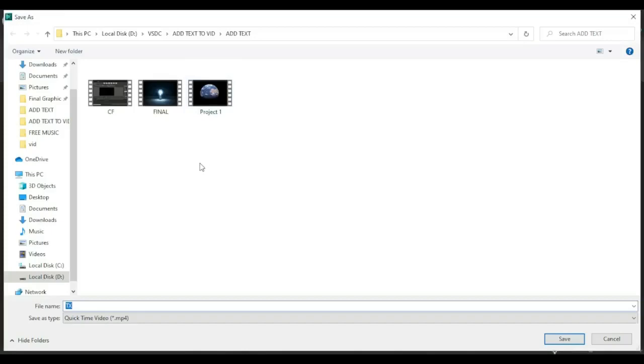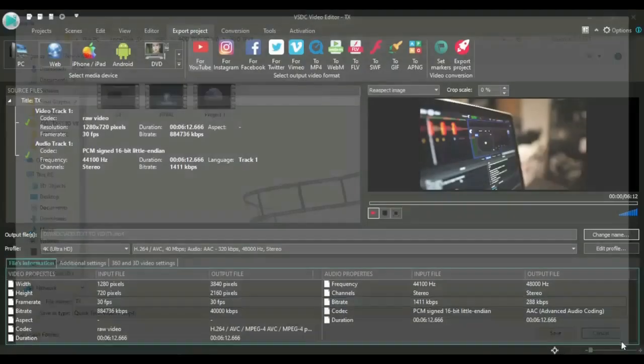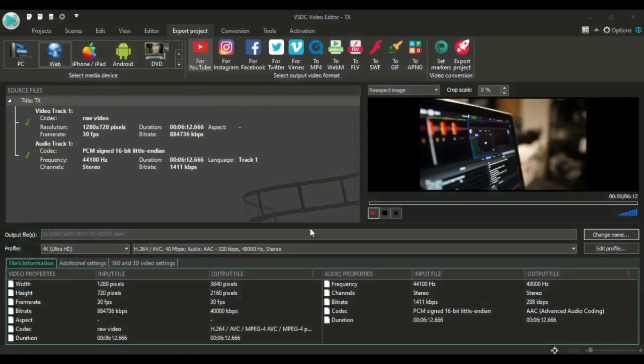If you forget to do this, you may export your video to a folder that you may not find, that you keep looking for. So in order to avoid that, you just come here and select a folder where your video will be exported to so you can easily find it. Then the next thing you want to come here to profile.